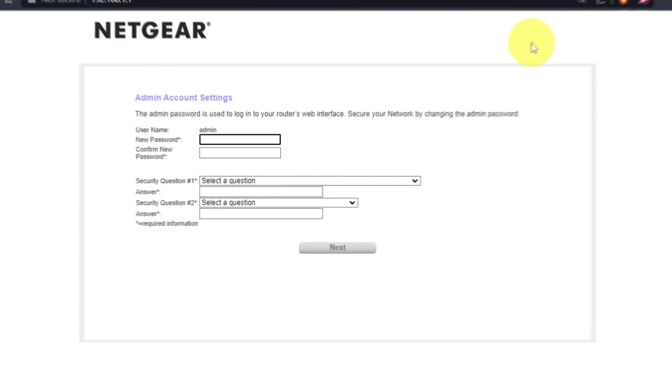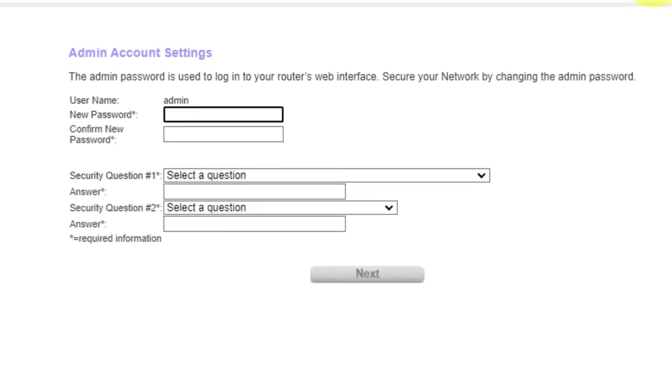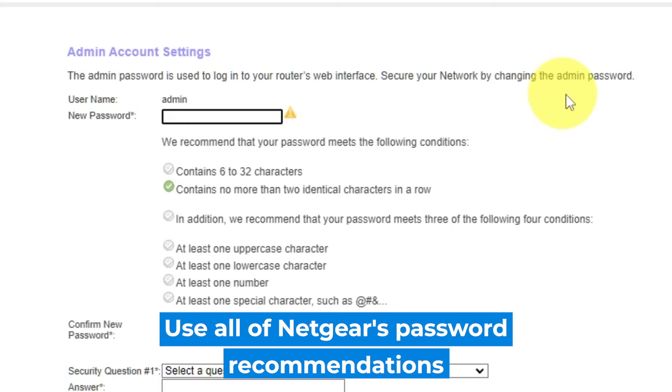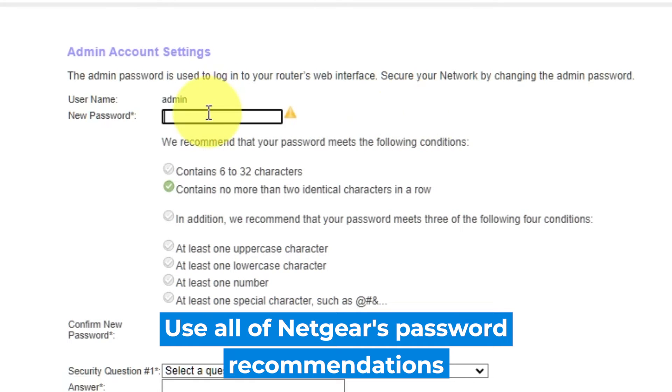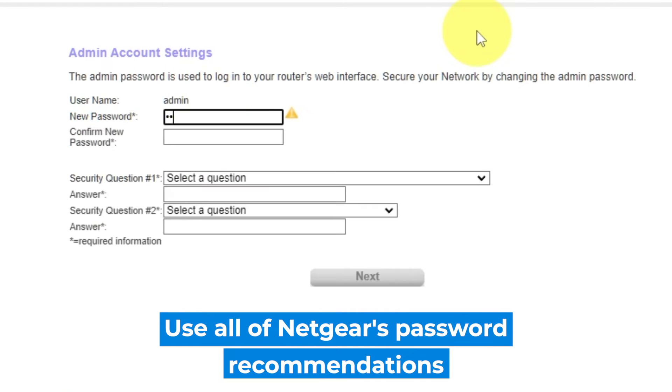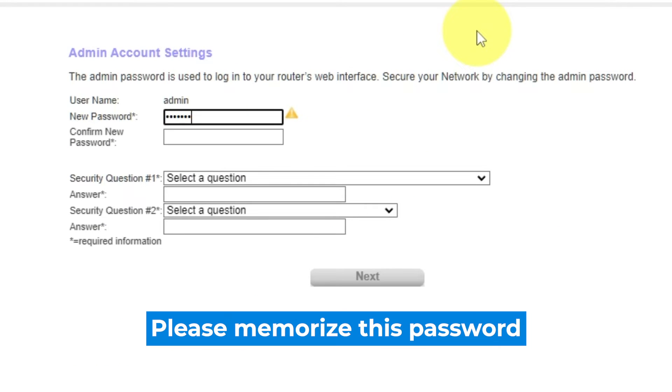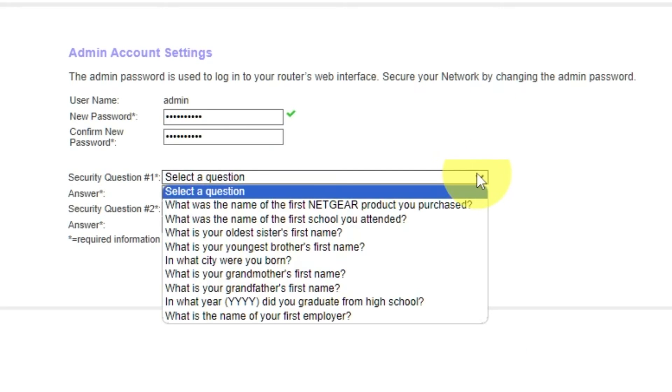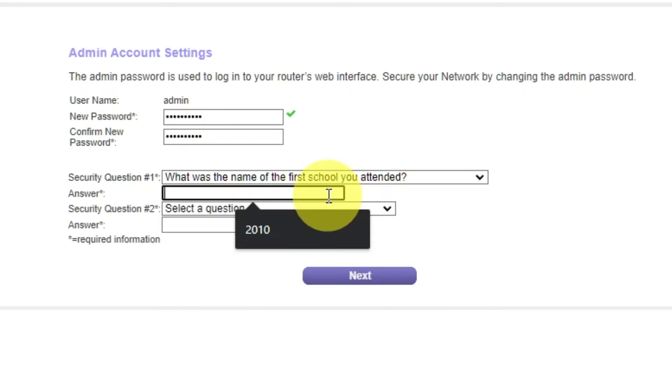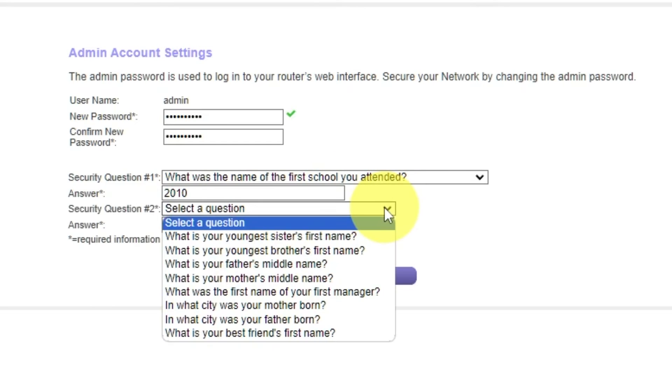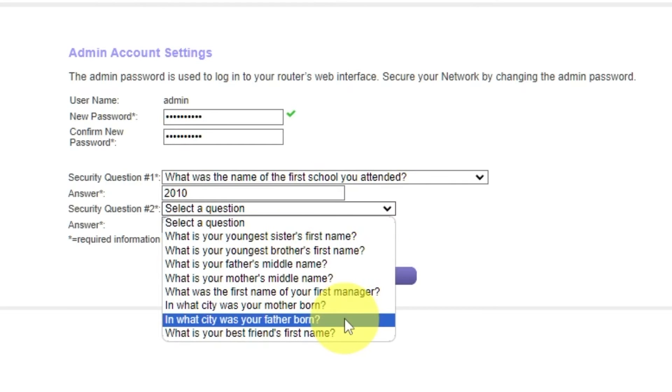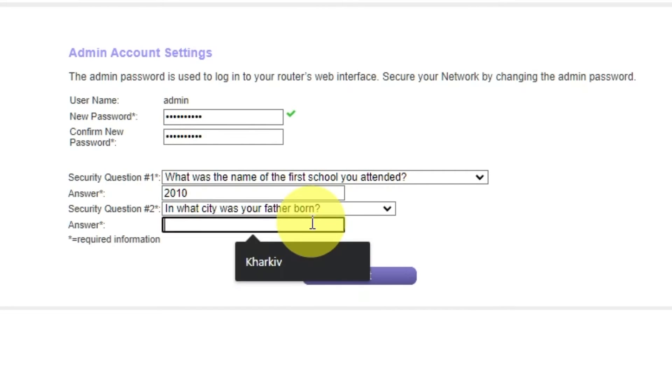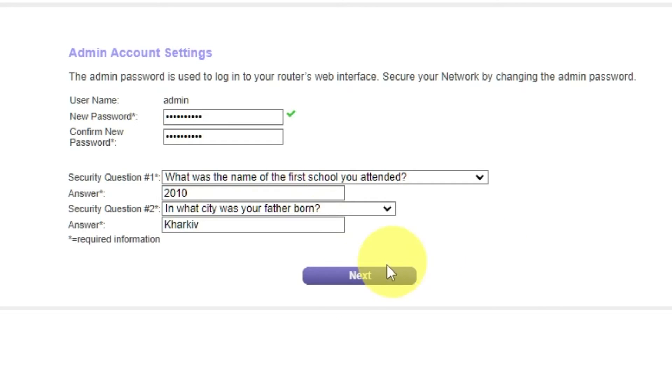So, the first thing you need to do is set up a new password. The password for the admin is used to log into the web interface of your router. Pay attention to the password requirements. Type a new password in the first field and repeat it in the second field. Then select two security questions and write answers for them. You need them just in case you need to reset the admin password in the future. Click Next.